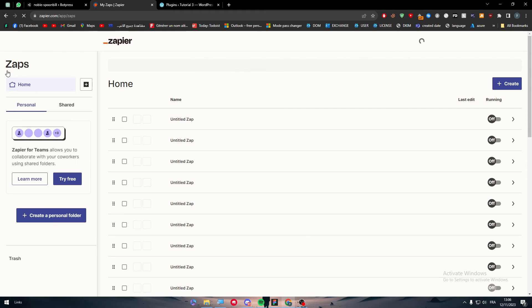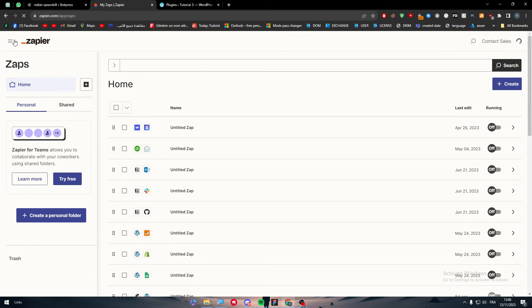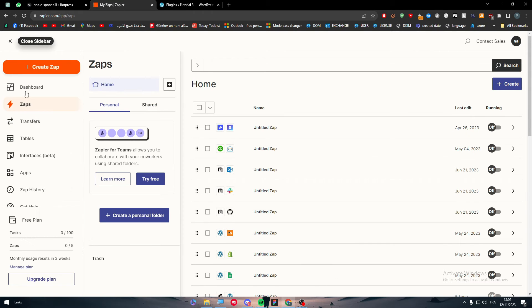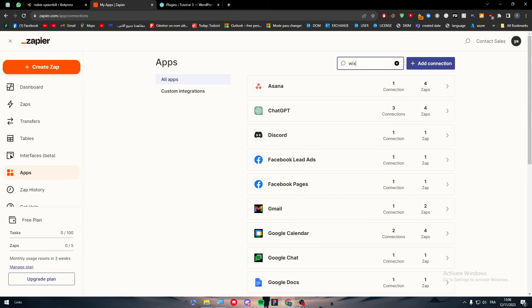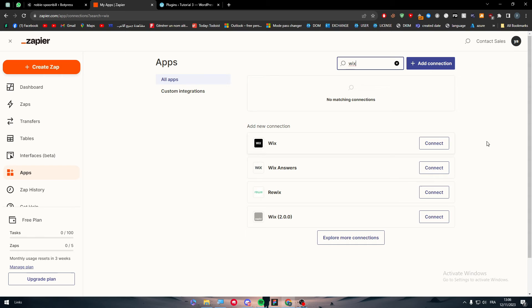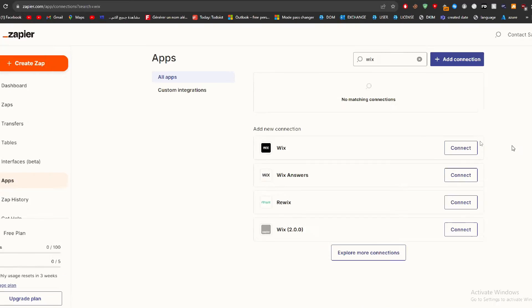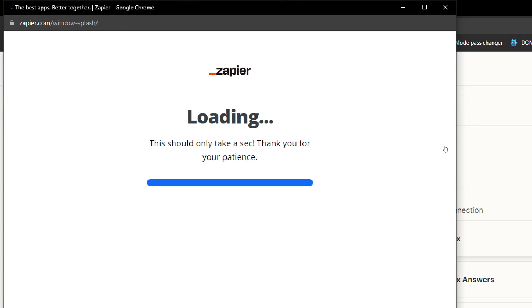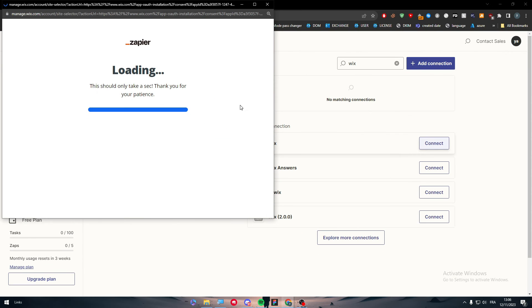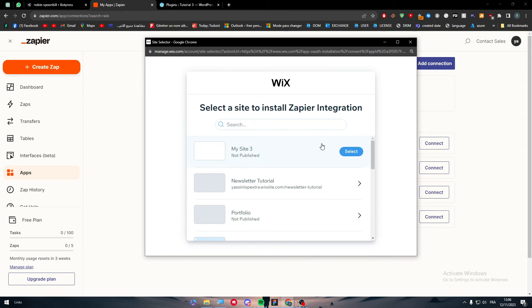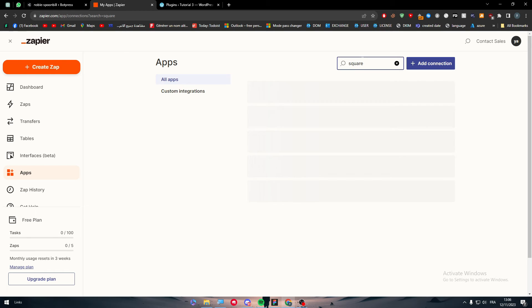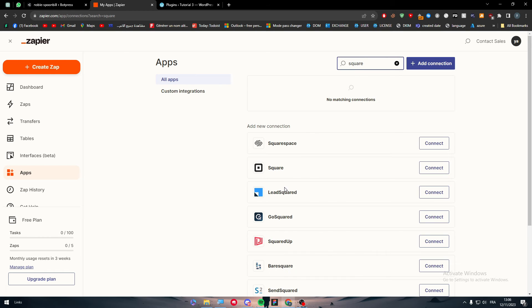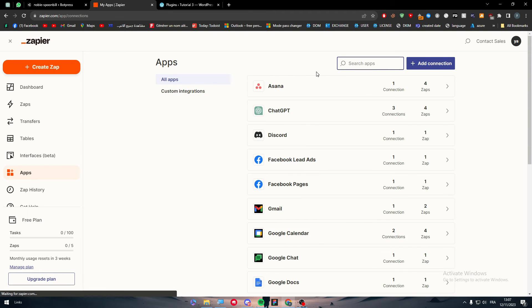Let me go back to Wix for example. Click here to the side menu, click on apps, and here let me connect to Wix. I'm going to search for Wix and here it is. Click on the first one, connect, and simply connect to your Wix dashboard, choose the site, and do the same thing. It can work also with Squarespace, it can work with Square, it can work with Etsy. There are a bunch of options that you can go for.